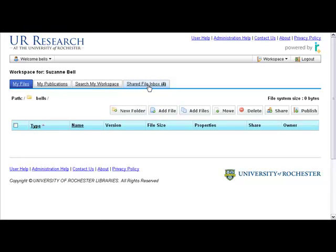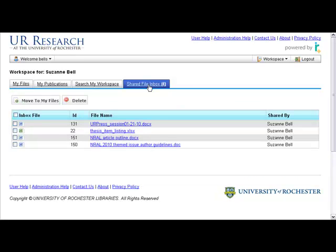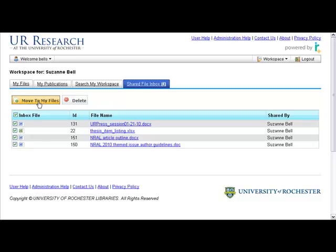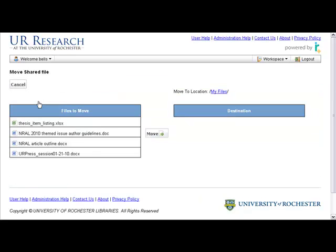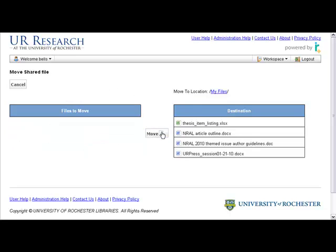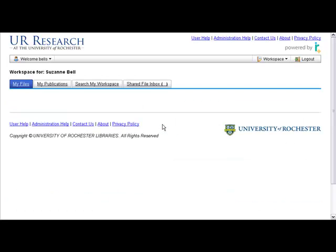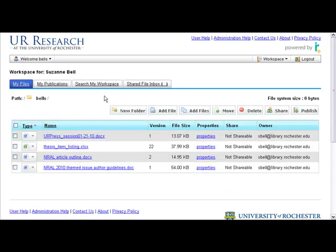When you get a file shared with you, it shows up in your shared file inbox. Notice that tab. This user has had four items shared with them. To work on them, you have to move them into your files, into your workspace. So that's what we're doing here. And here they are.